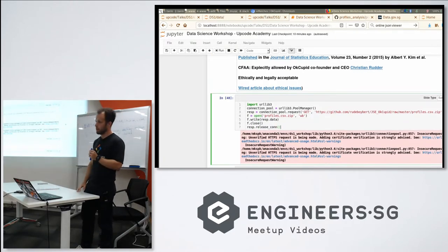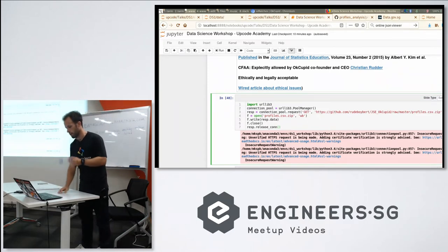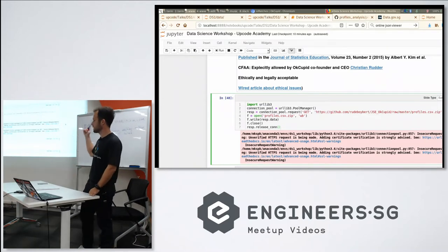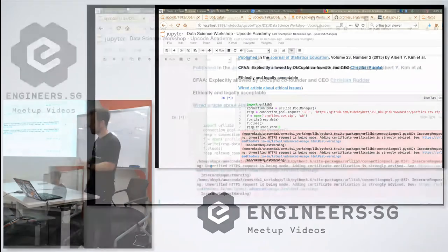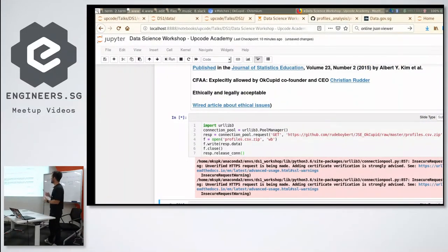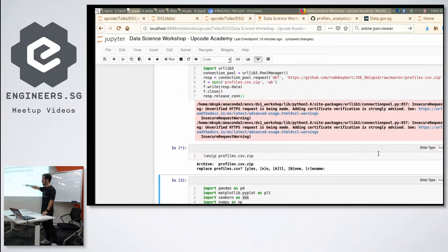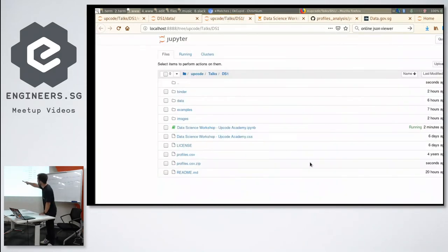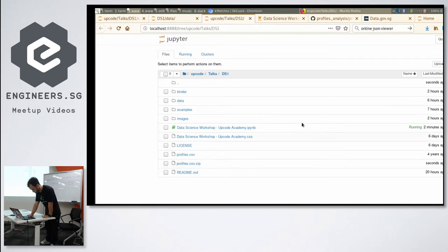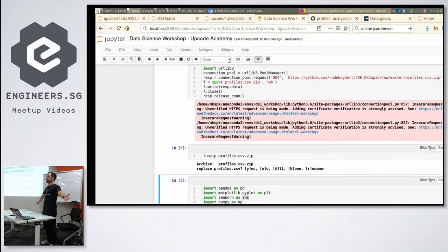We can download the dataset — for those using Binder, hopefully this part works. You execute this and get the zip file from GitHub, then unzip it. This executes the unzip command and you'll get a profiles CSV file in your Binder directory. Congratulations, we got data — that's the first step in data science. Now we're going to play with it a little bit.